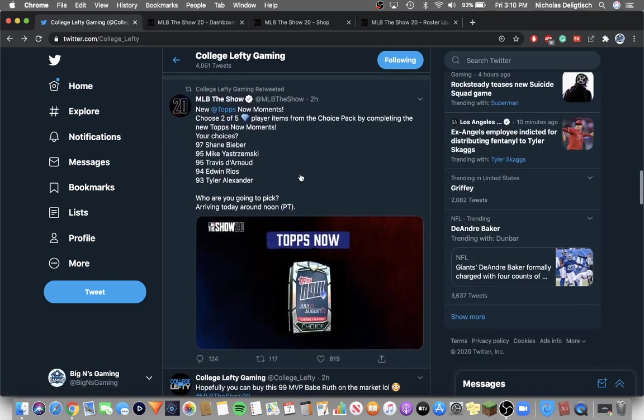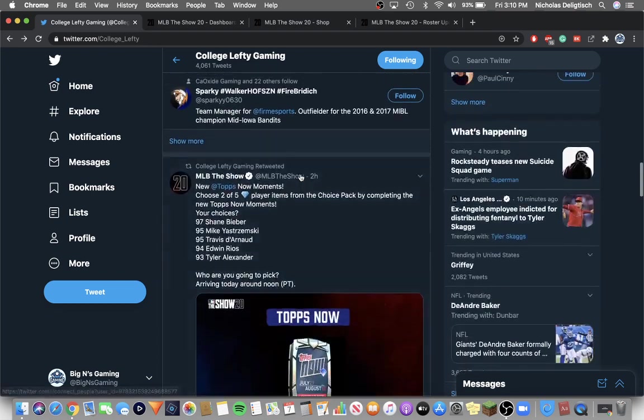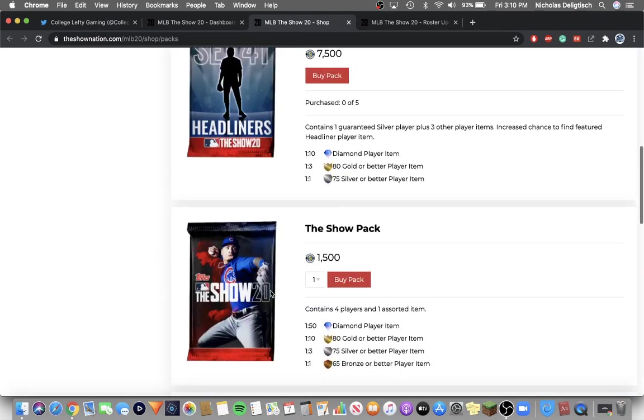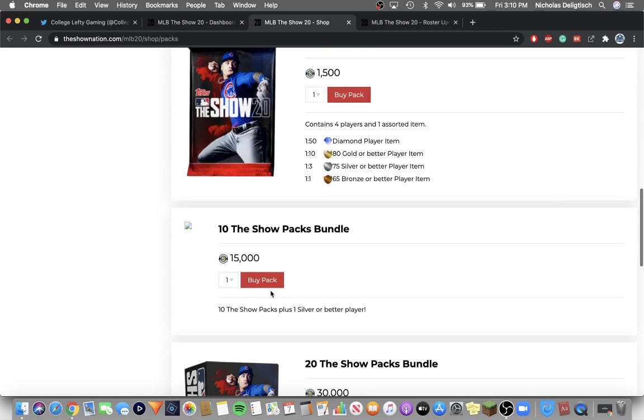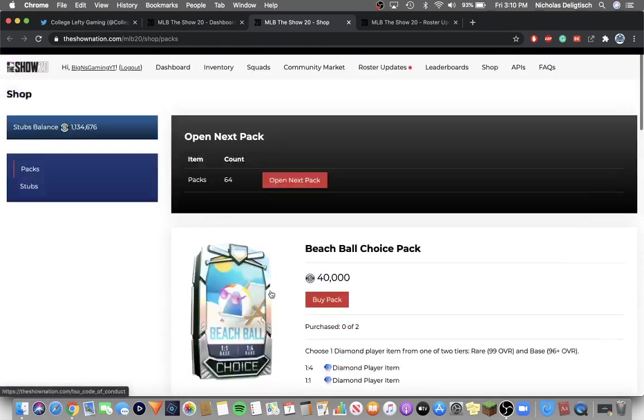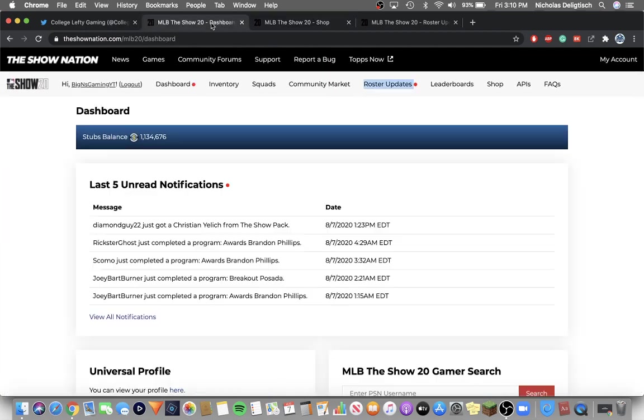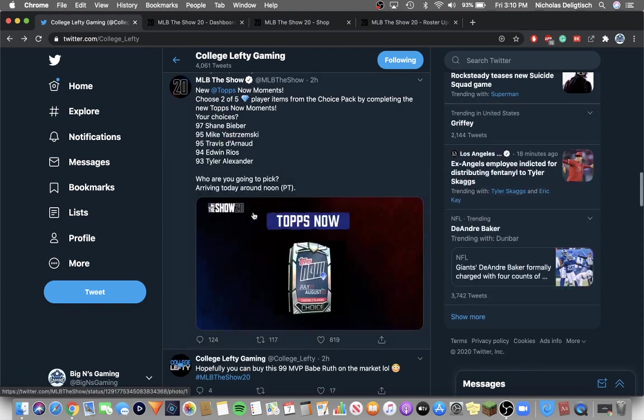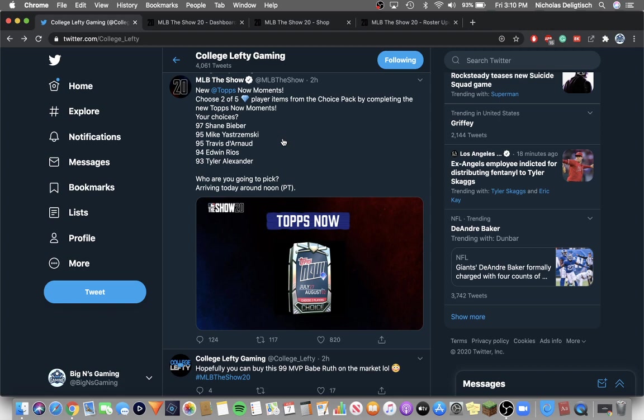So yeah, the new Topps Now cards. I could probably go through those in the show shop. I know those are in moments. So the new Topps Now cards are 97 Shane Bieber, 95 Mikey Stremski, 95 Darnell, 95 or 94 Edwin Rios, and 93 Tyler Alexander.